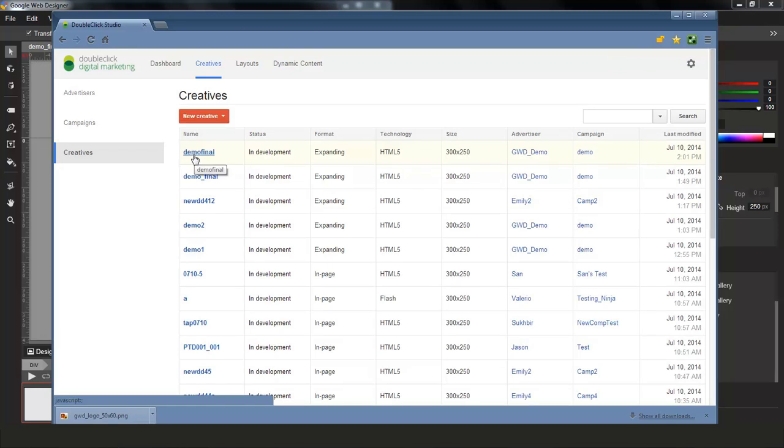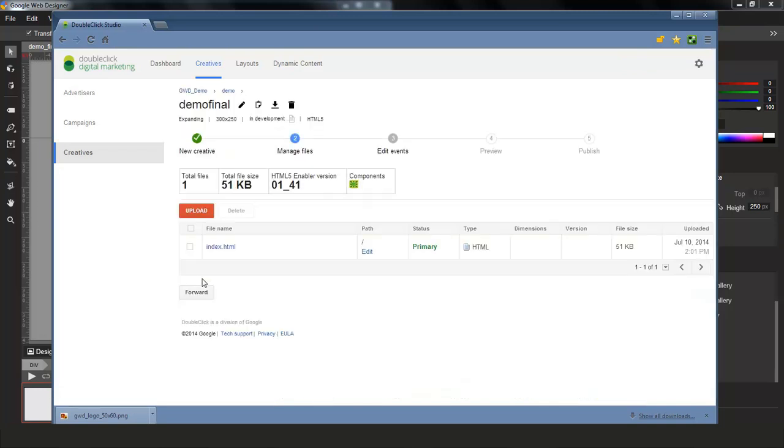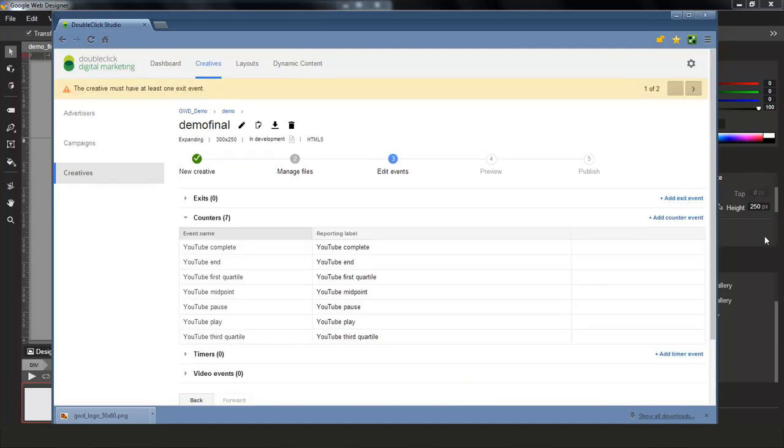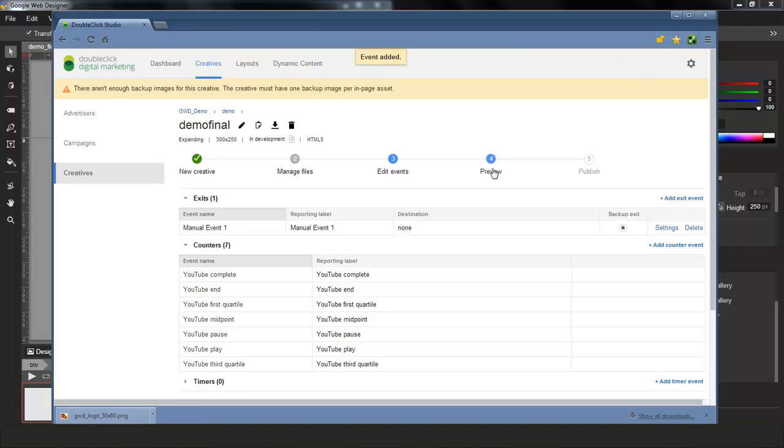So you can see here in my dashboard, the last creative demo final has been added. So I can click on it. And you can see the files that have been uploaded to it. So I'm going to go ahead and add a quick exit event so that I can preview it here in DoubleClick Studio.